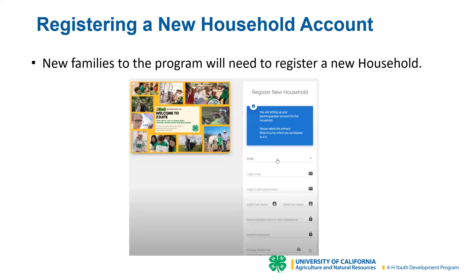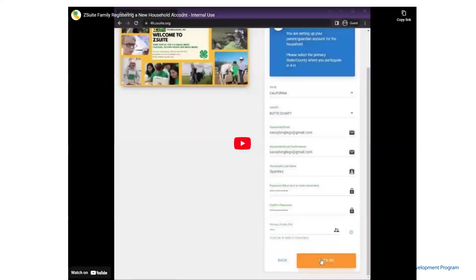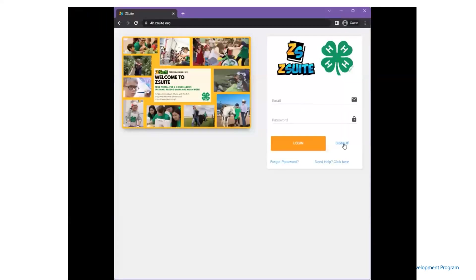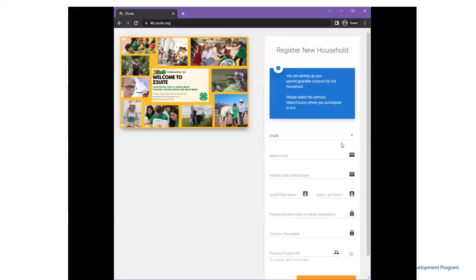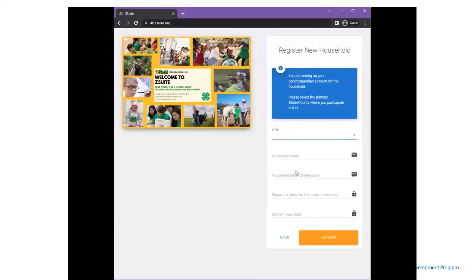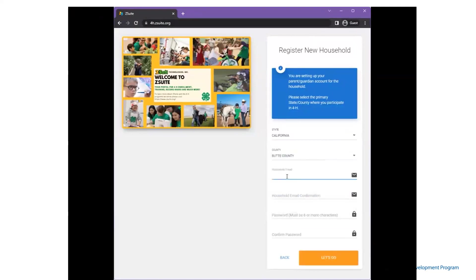Let's take a look at that experience in ZSuite. They will click the sign up and receive a message that they're setting up a parent guardian account for the household and need to select the primary state and county for 4-H participation.